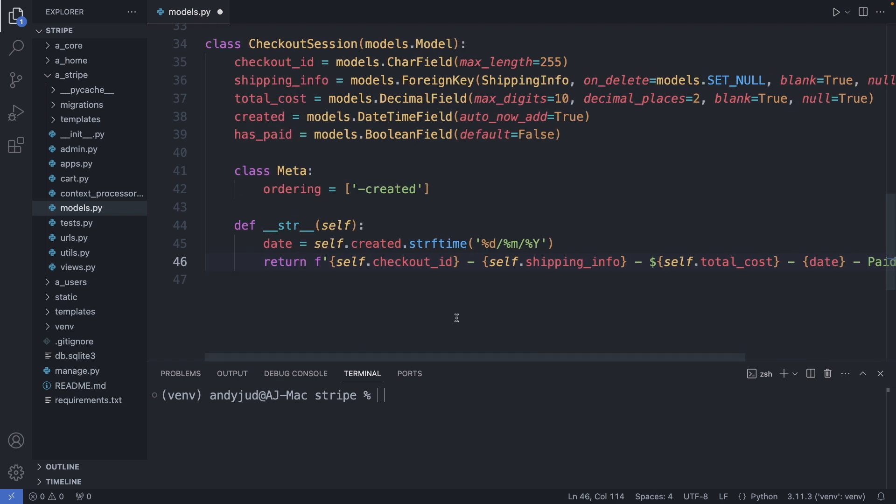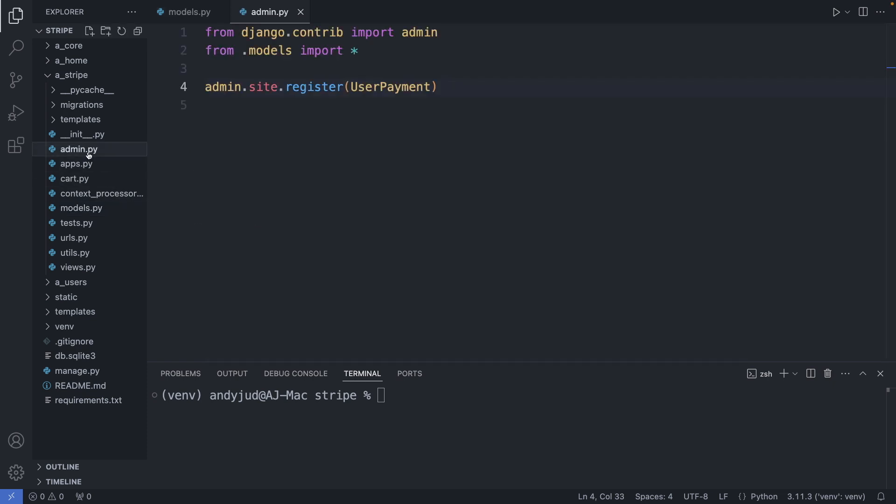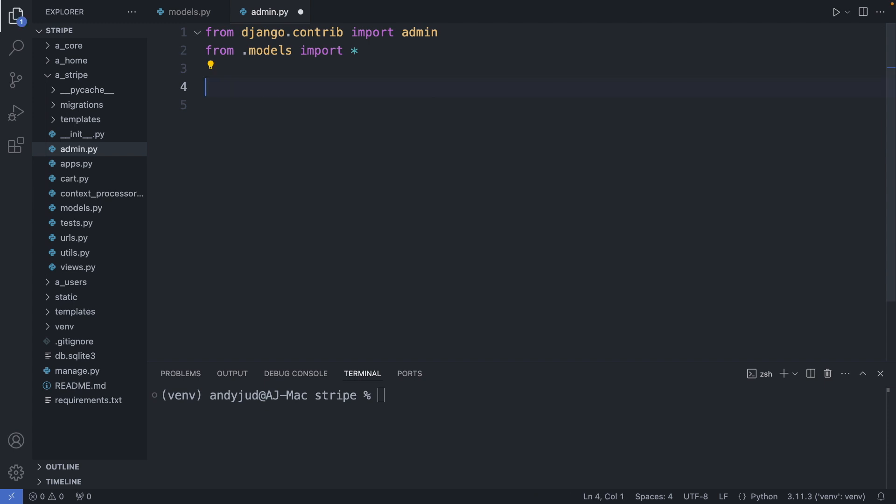Alright, let's save this file and register them in our admin interface. So I'm going to admin.py. We don't need to display this user payment table anymore. We created this for our single one-off payment, so I will get rid of this one and add my shipping information and checkout session.